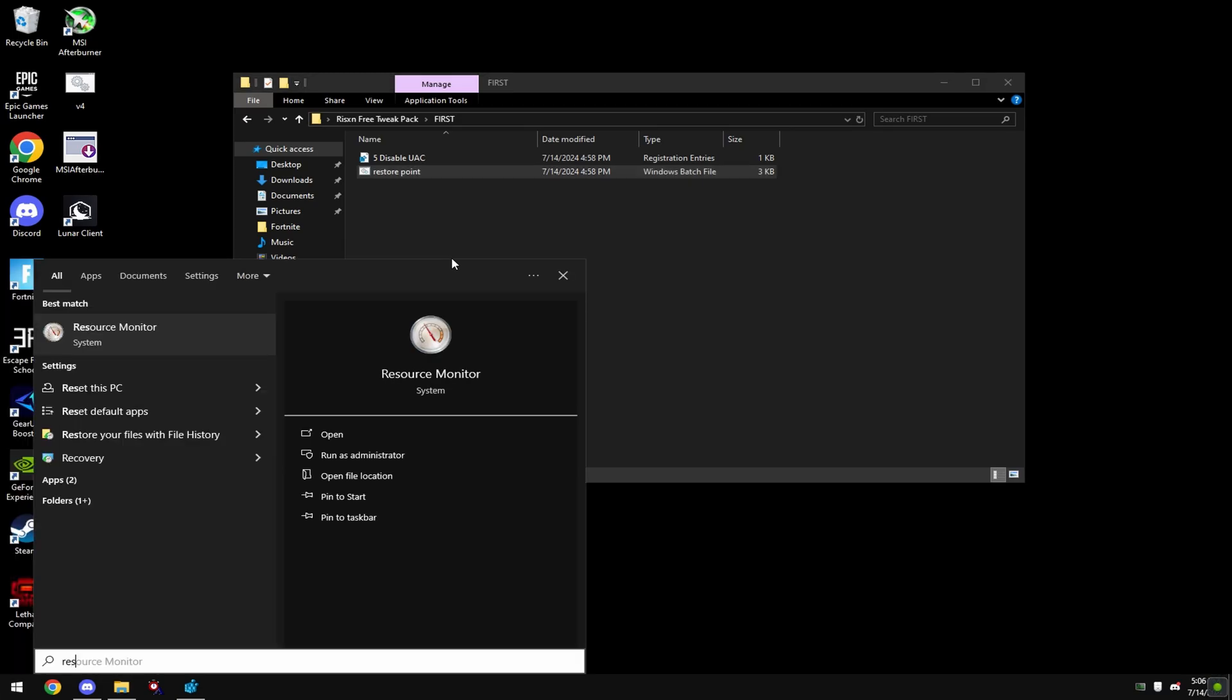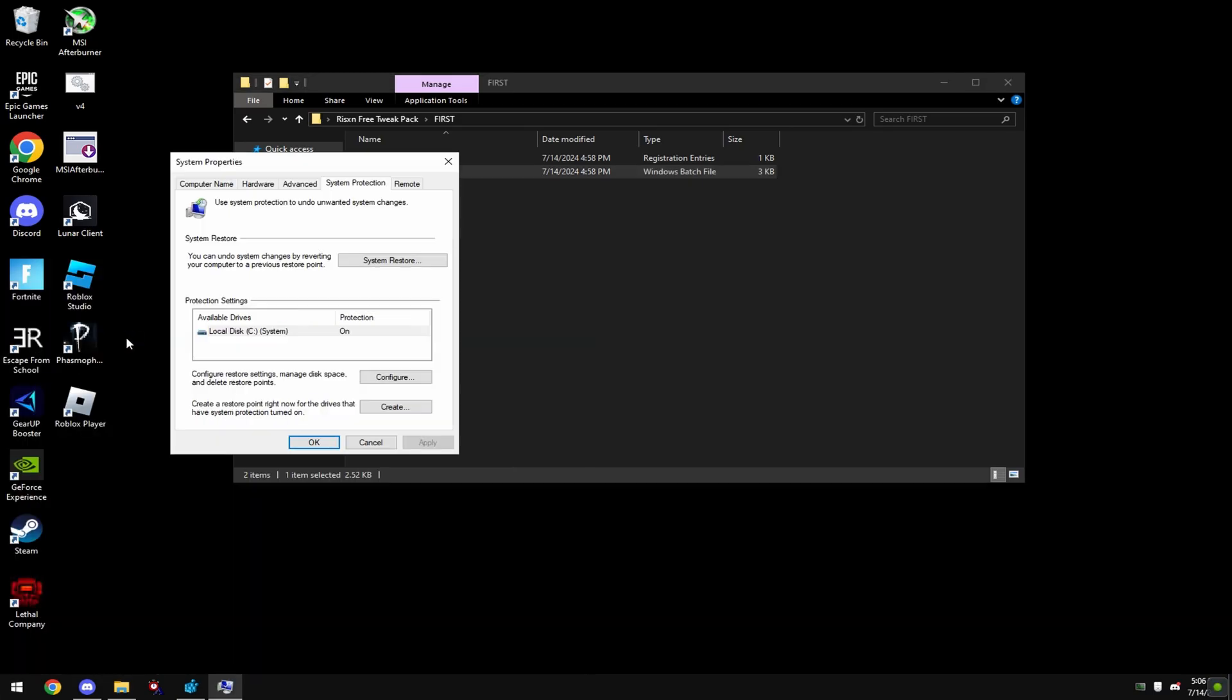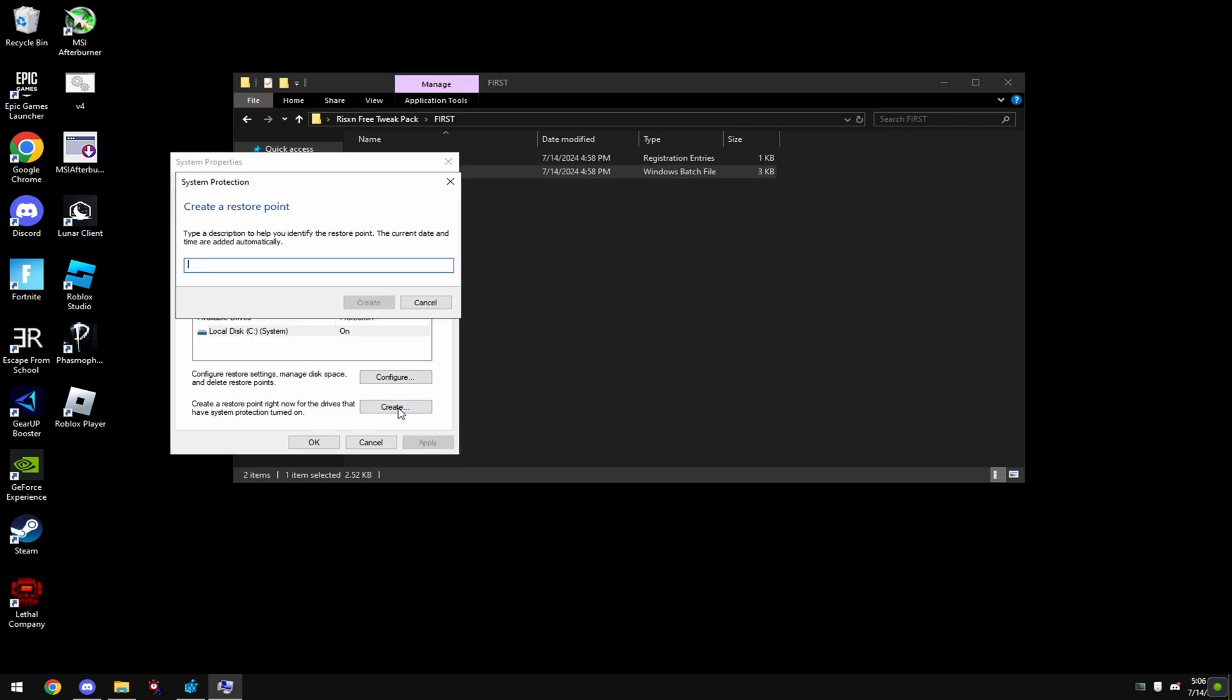Then hit windows key and type in restore. Go to create a restore point. Click on your local system disk and hit create and name it anything you want.